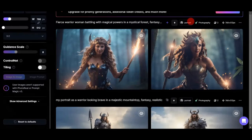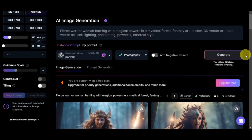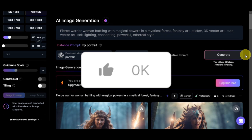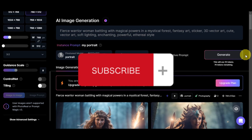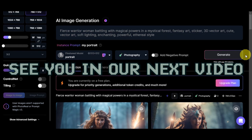And there you have it. Now you've learned how to edit your own image using Leonardo AI's training and datasets. If you found this tutorial helpful, don't forget to hit like and subscribe. If you have any questions, just comment down below. Thank you very much for watching, and until next time, we'll see you in the next video. Bye!